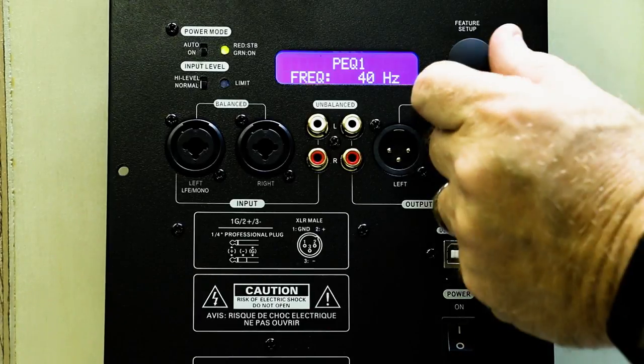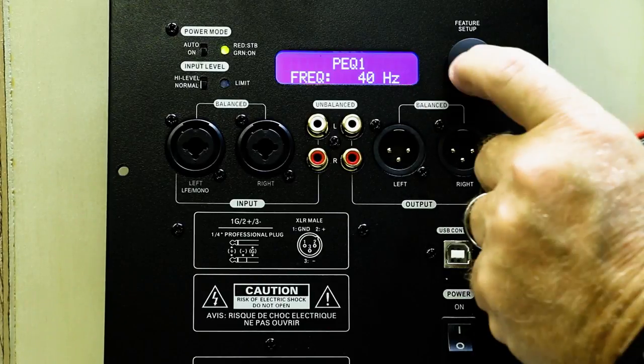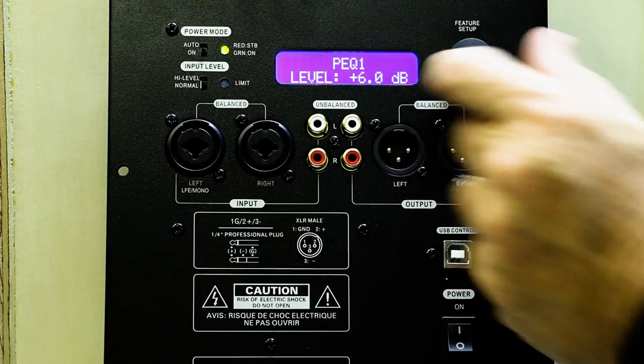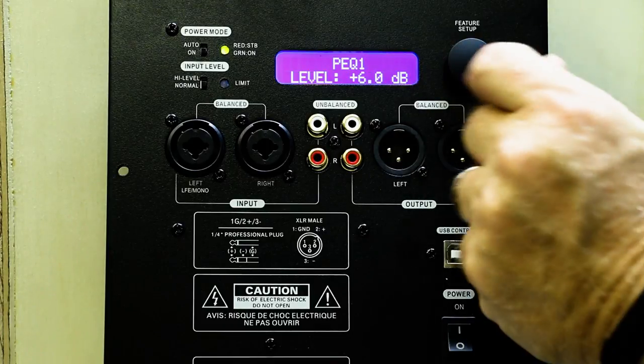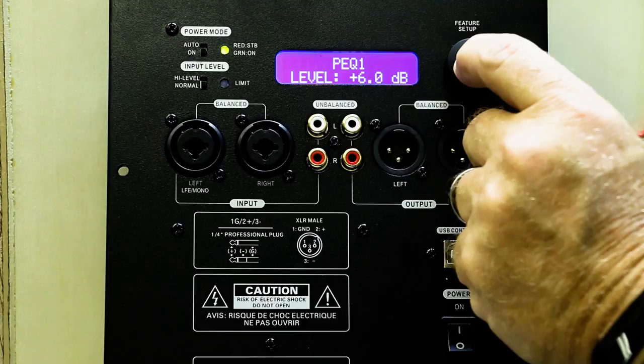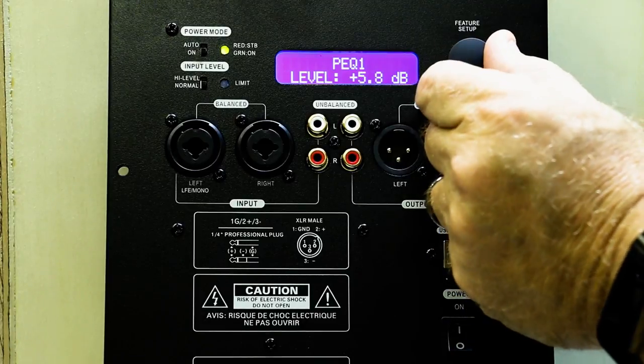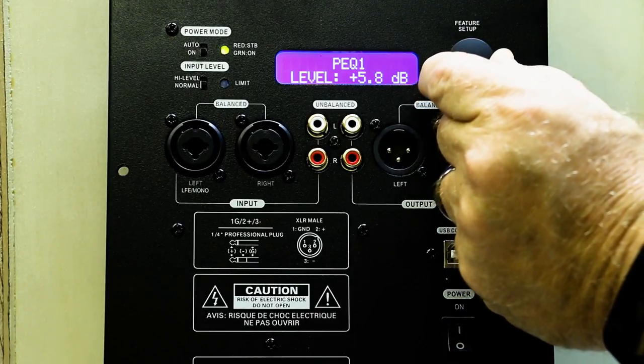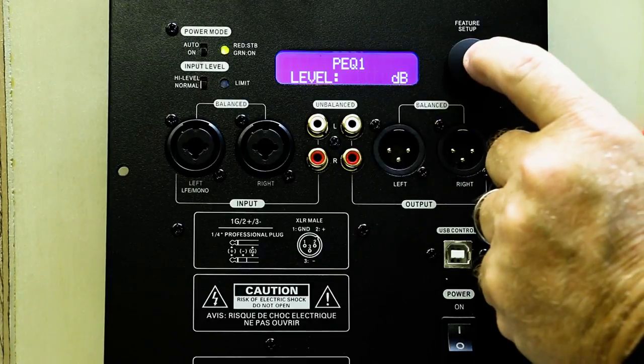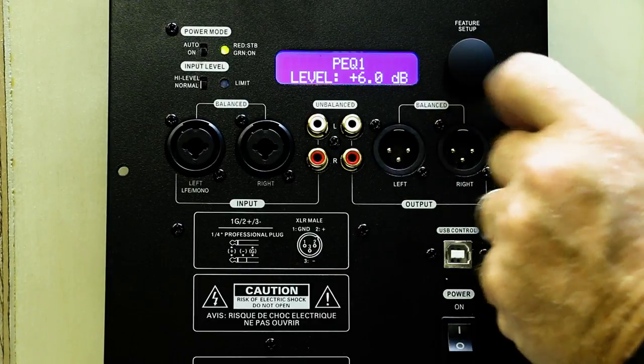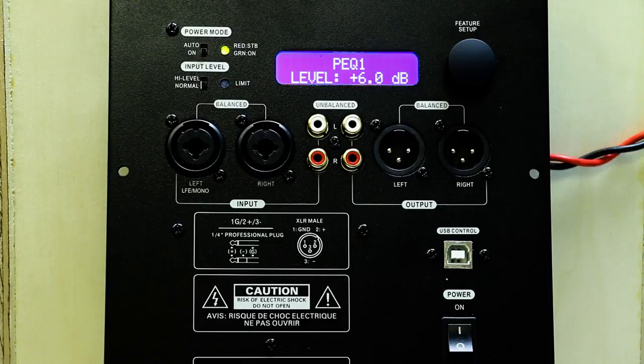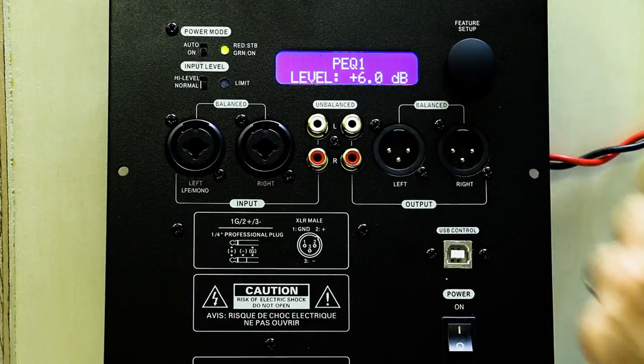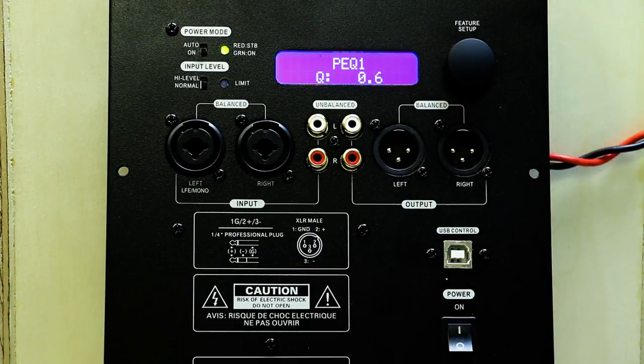Frequency. Click once. Click again. And now we have our level. Click to get in. And it's from negative 12 to 6 dB. So negative 12 will be attenuating and 6 dB will be amplifying. Click once. Move over.